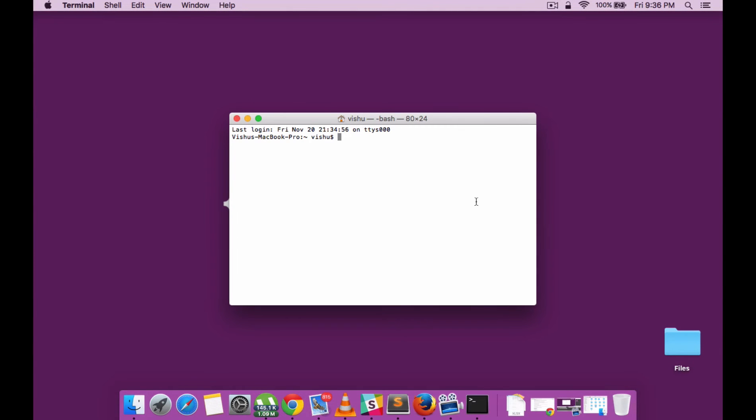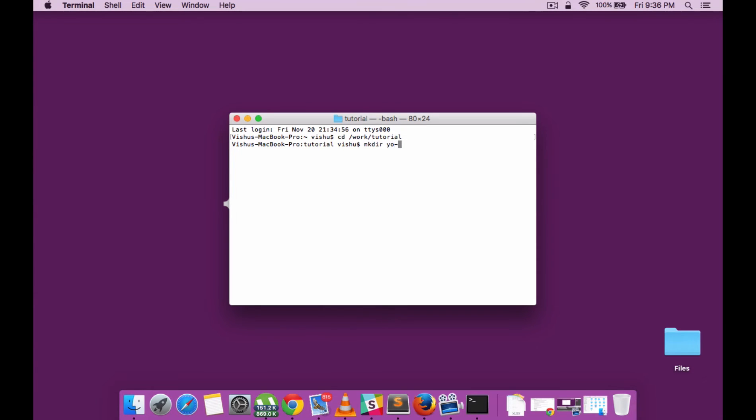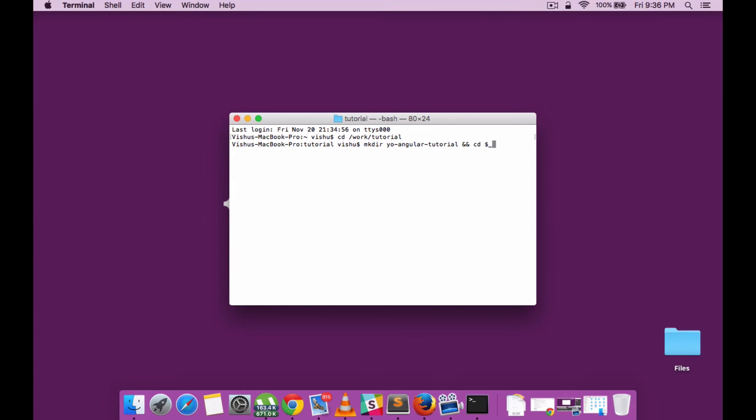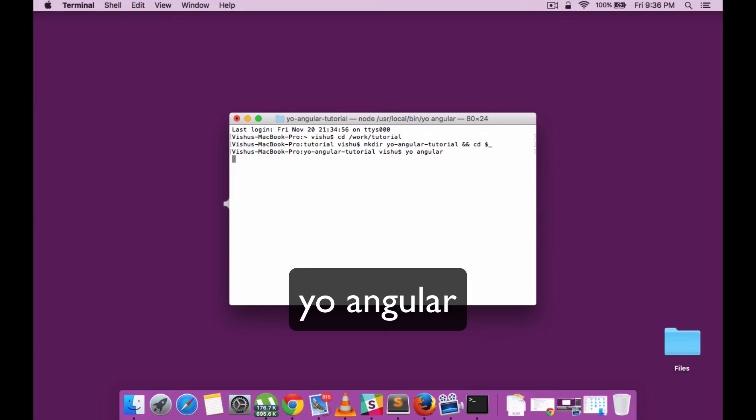Let me now create a new folder under my tutorial work folder. I'll create a new folder for the Angular project called YoAngular and run the generator there. For creating an Angular project, you need to run the yo command with angular.